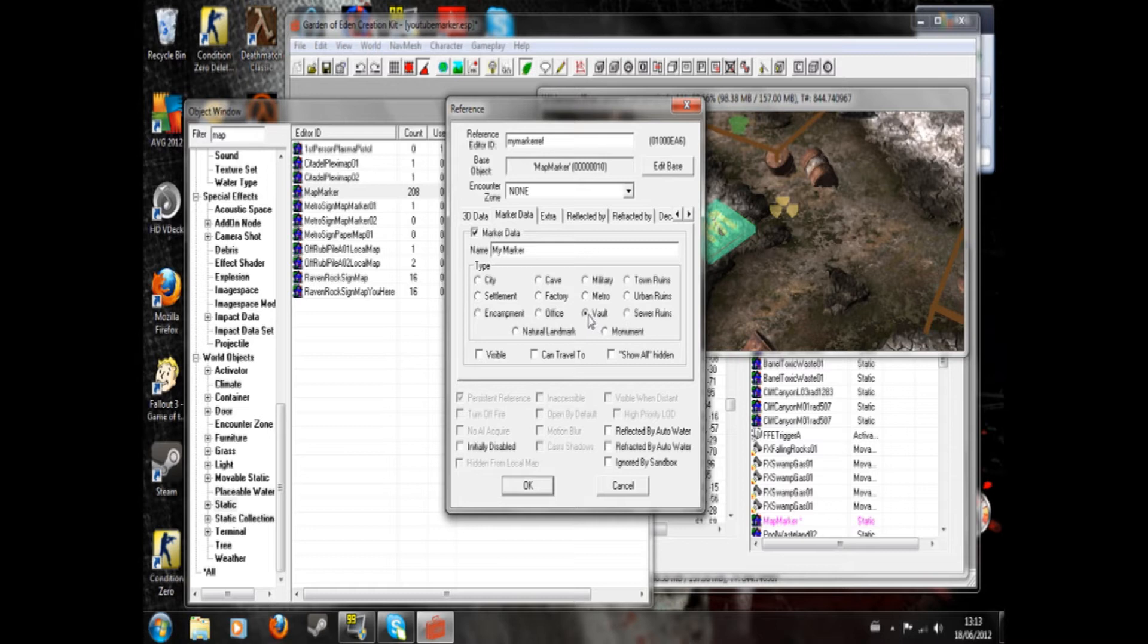If you click this, the icon will appear, the picture of the vault door, you know, on your map. This will appear, the monument picture. So I'm going to choose natural landmark since it's in the middle of nowhere.